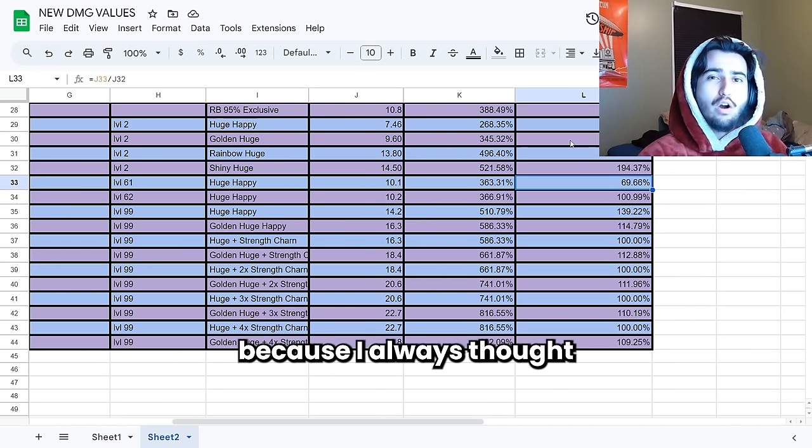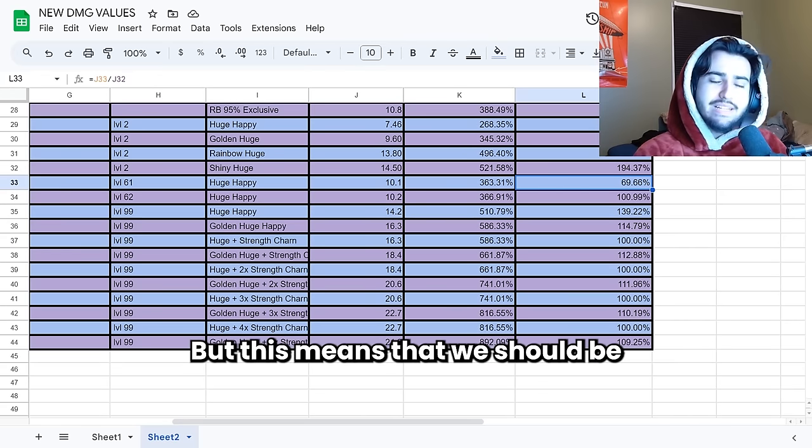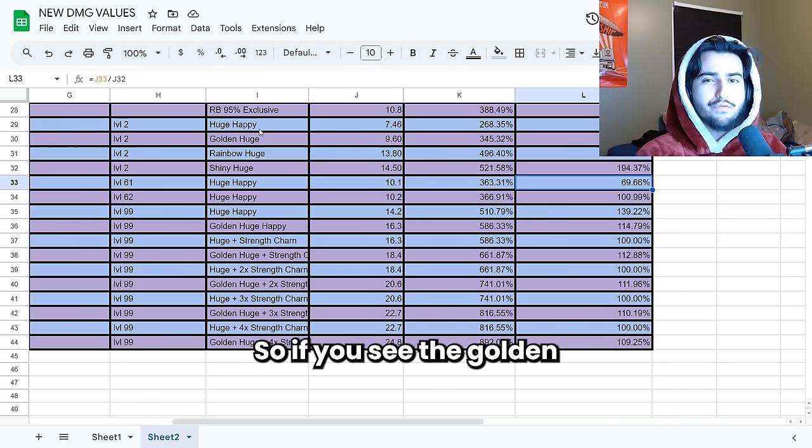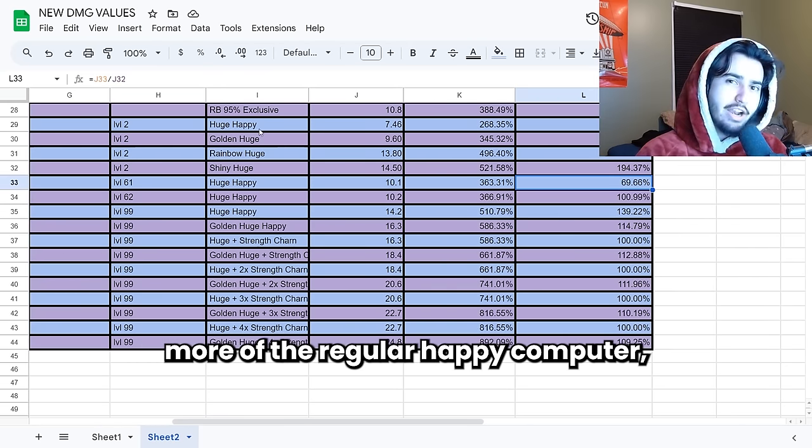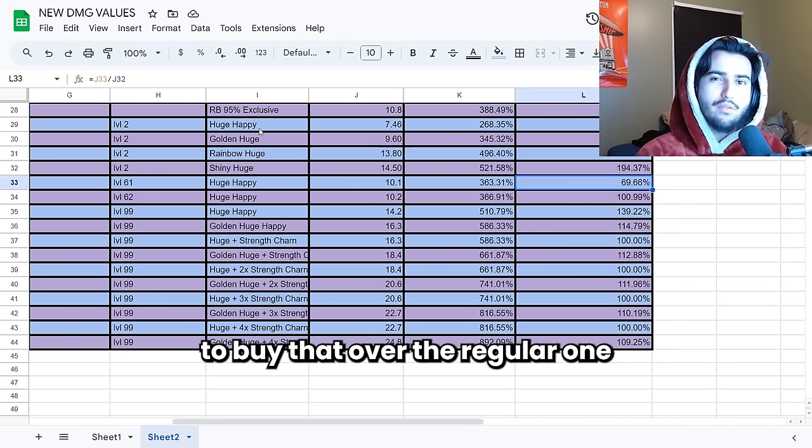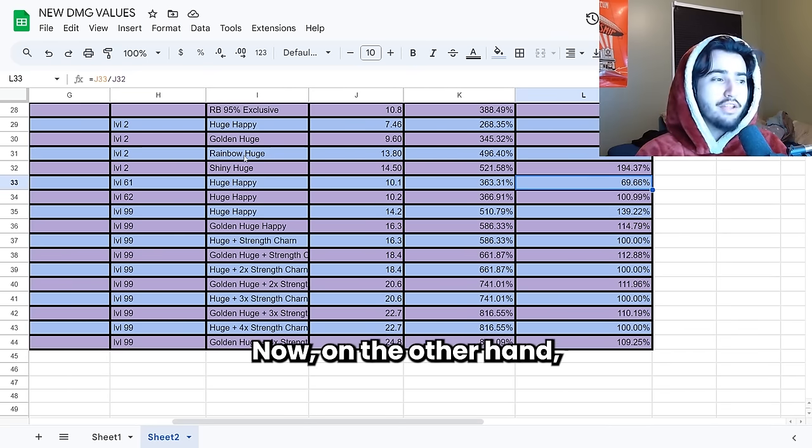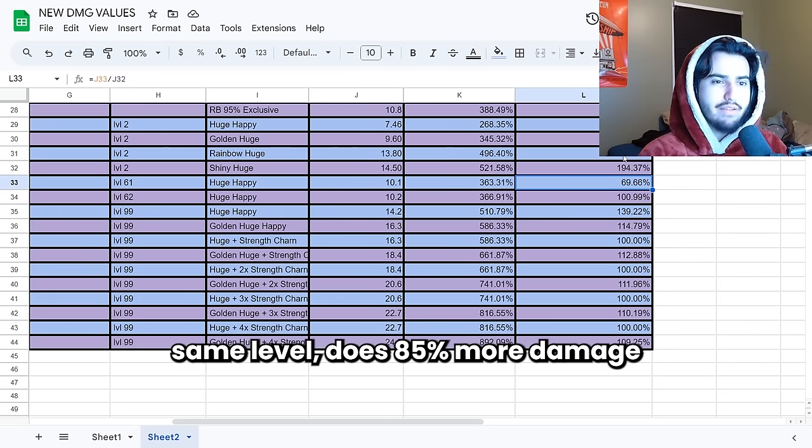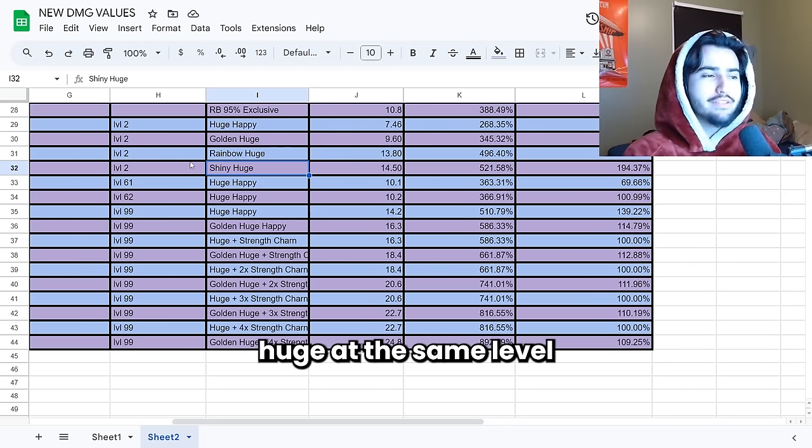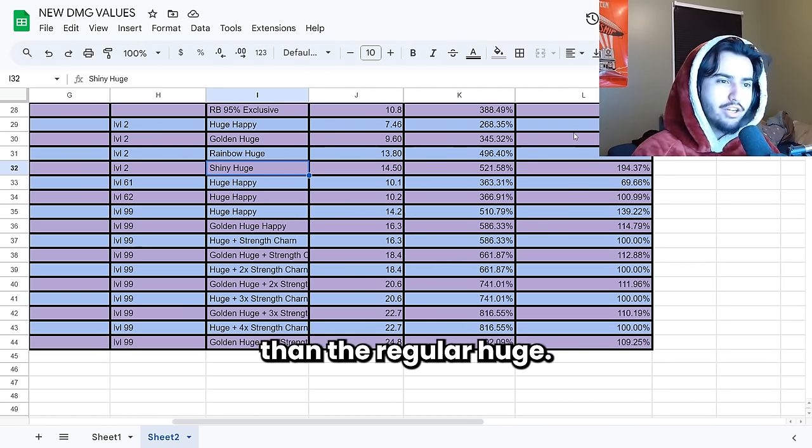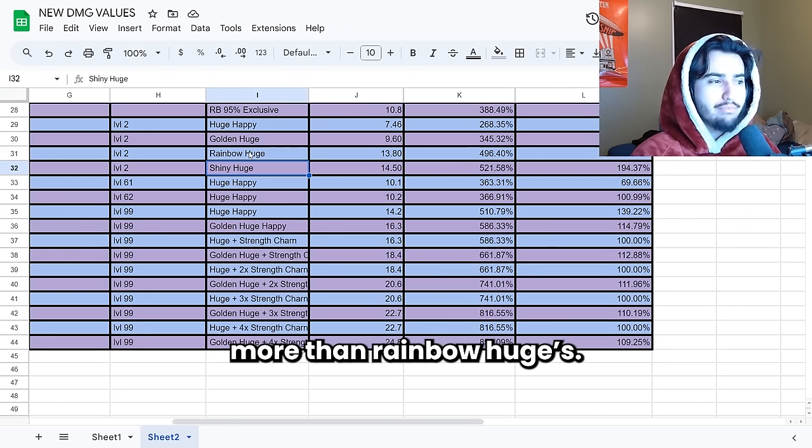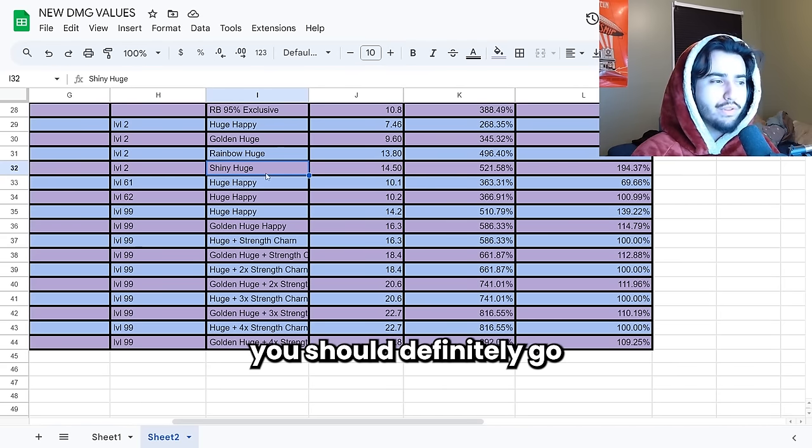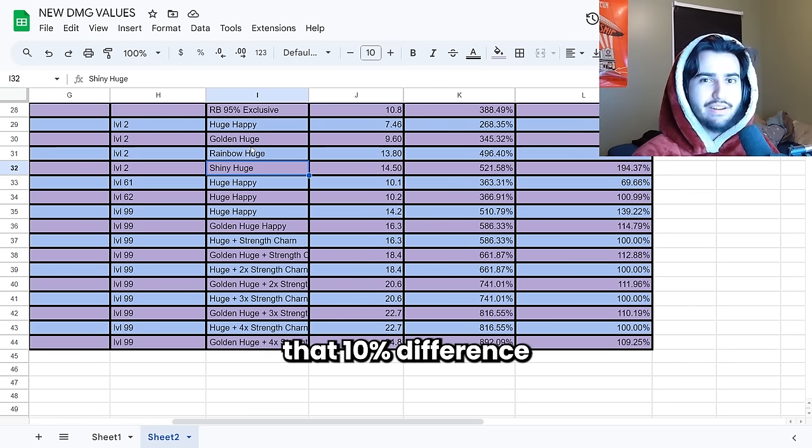Which is news to me because I always thought that golden huges were 20% better not 30% better. But this means that we should be pricing golden huges at 30% premium compared to regular huges. So if you see the golden happy computer going for less than 30% more of the regular happy computer that's going to indicate that it's a better value to buy that over the regular one. Because the damage increase that you get is more than the price increase that it costs to get it. Now on the other hand the rainbow huges at the exact same level does 85% more damage than the regular huge. And the shiny huge at the same level does 95% more damage than the regular huge. So it is confirmed that shiny huges still do more than rainbow huges. So if you see these two things at around the same price you should definitely go with the shiny huge over the rainbow huge because you get that 10% difference.